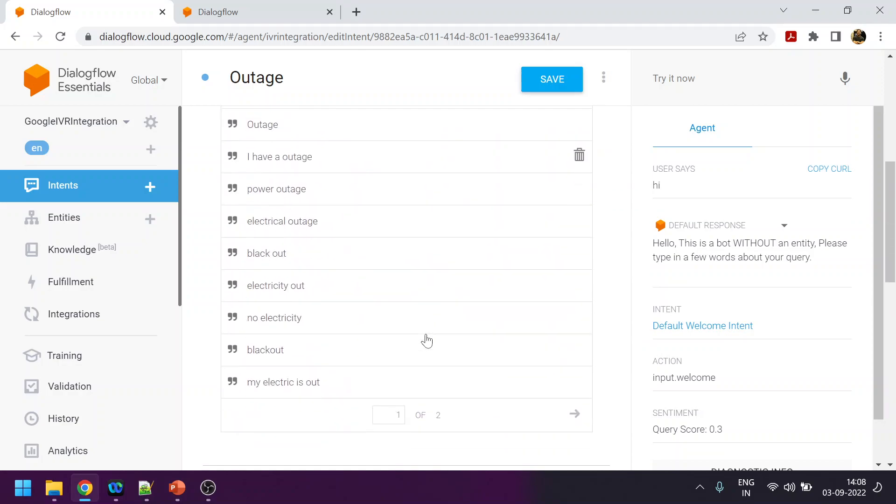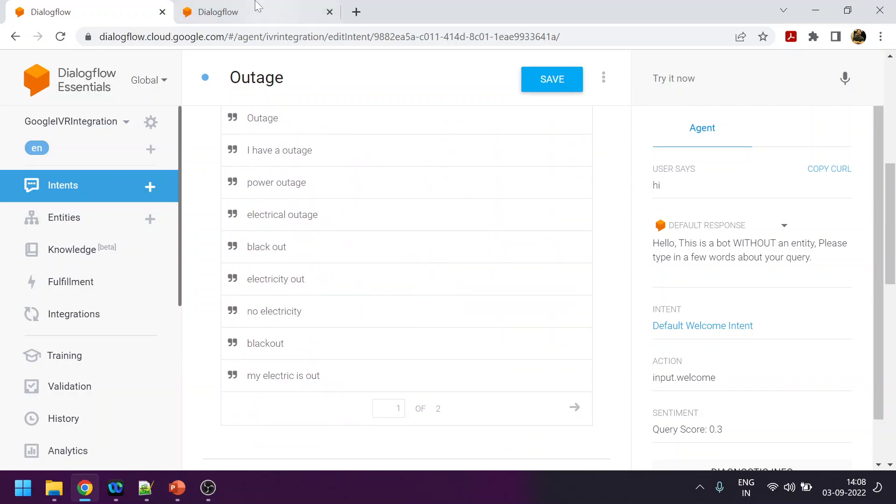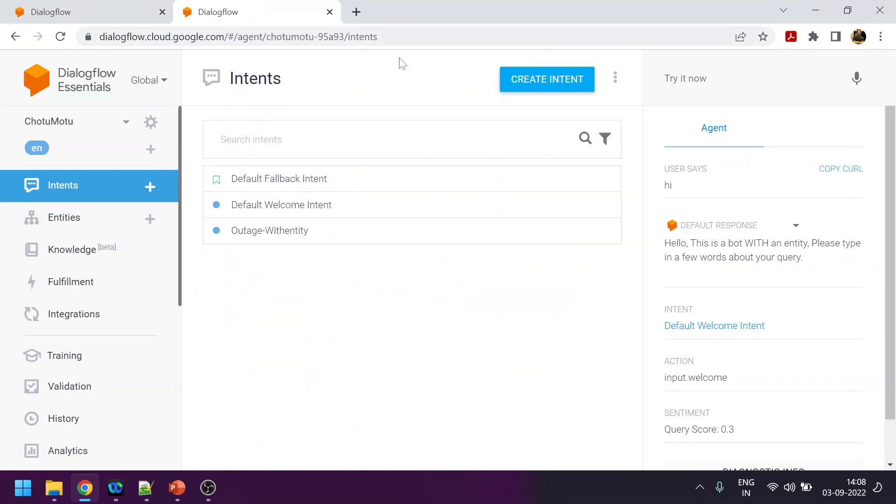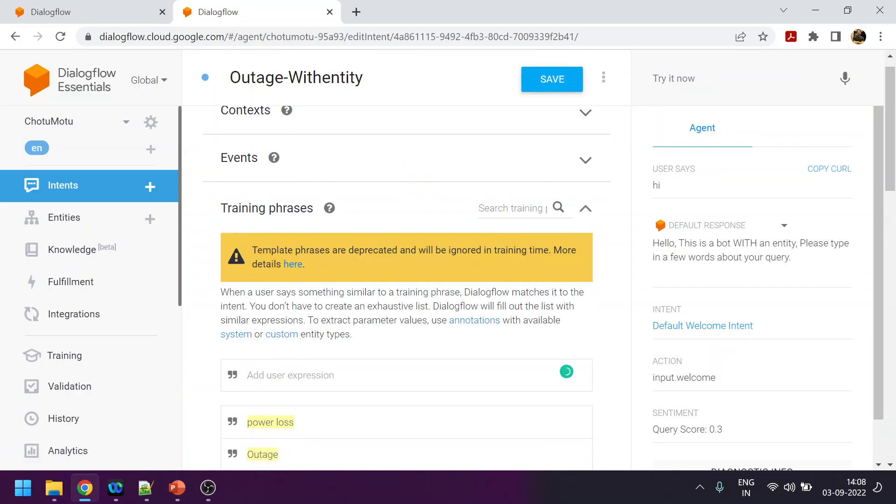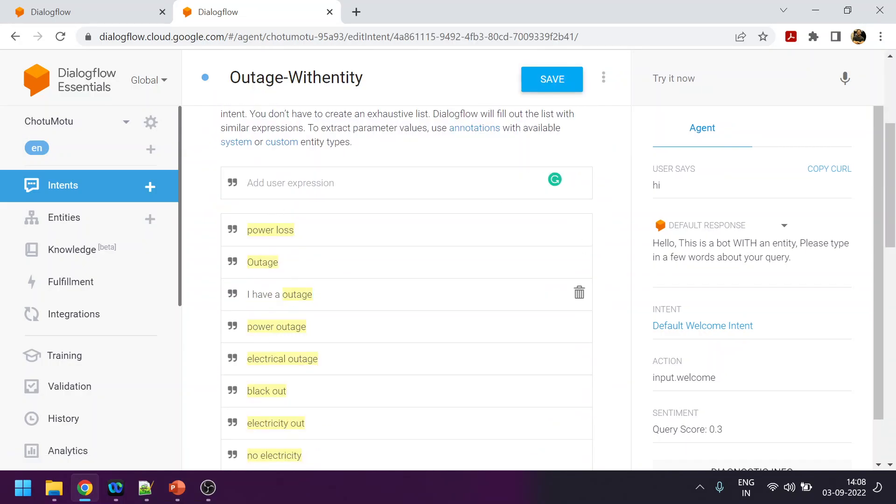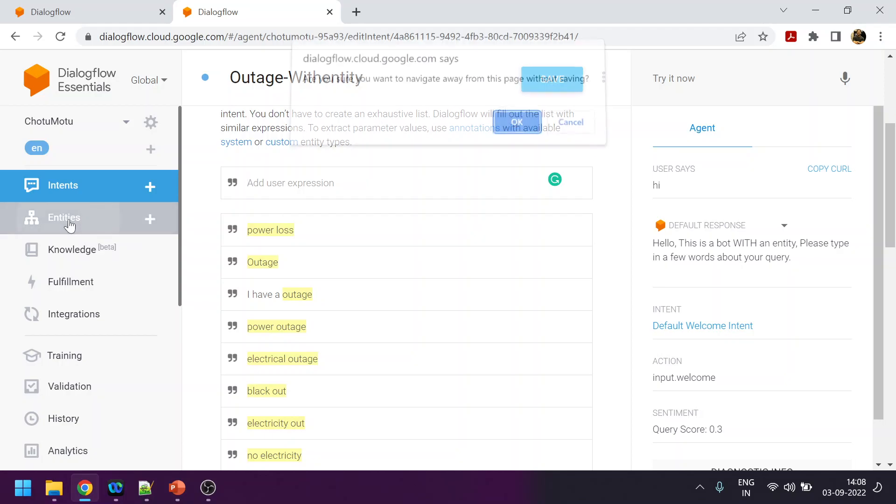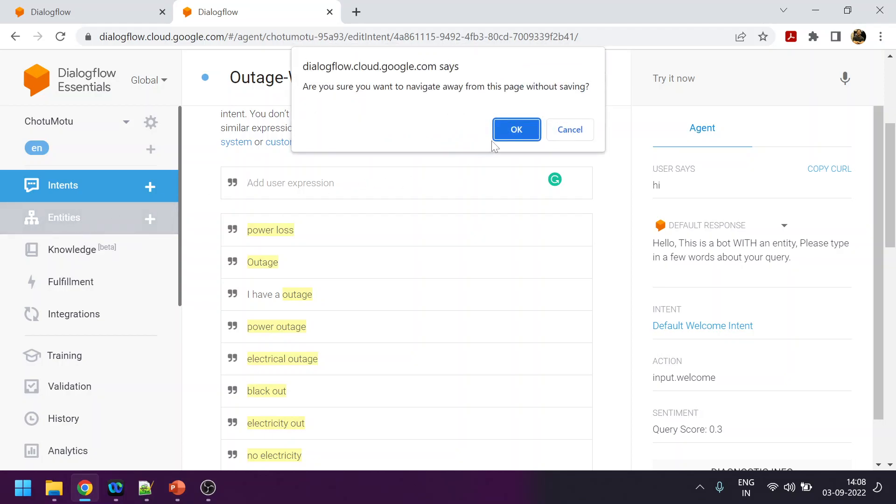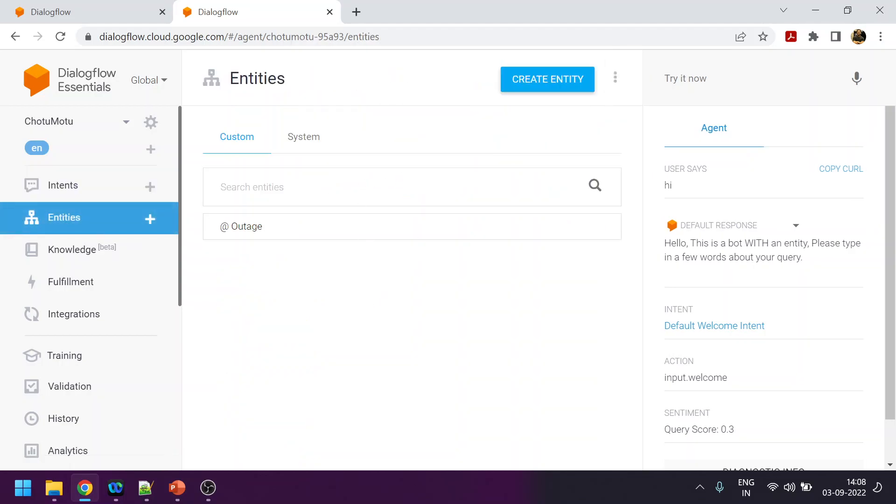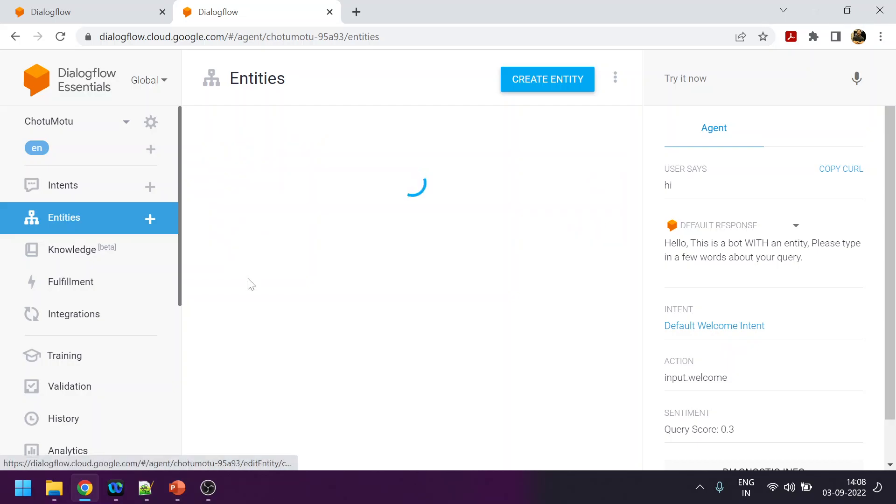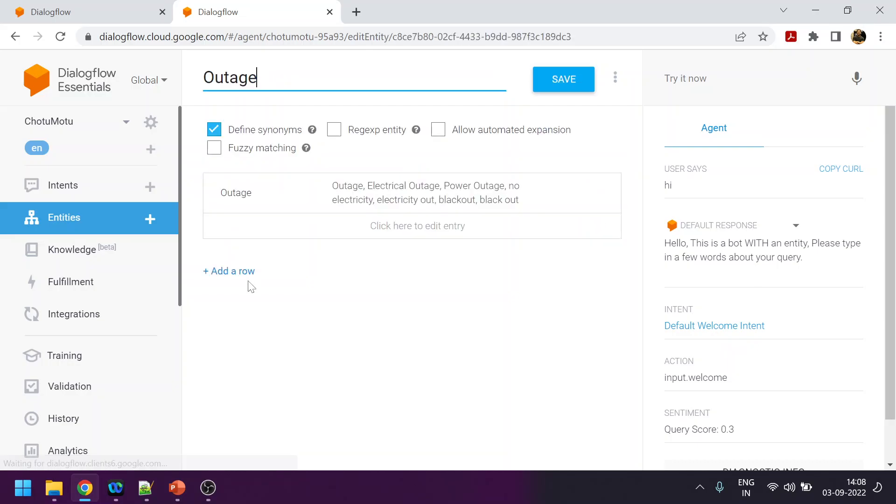This is another bot. In this we have created the entity. So first I will go to the entity. You can see over here I have created a custom entity which is named as outage.